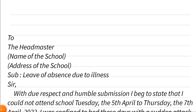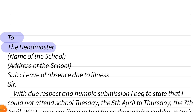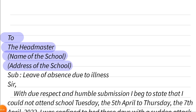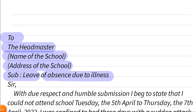First of all, you have to start with your address, then write 'To the Headmaster,' followed by the name of the school, the address of the school, then the subject: 'Leave of Absence Due to Illness.'